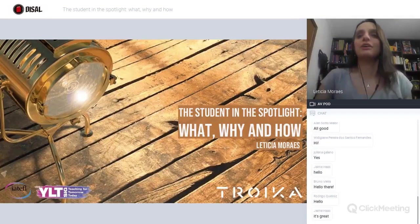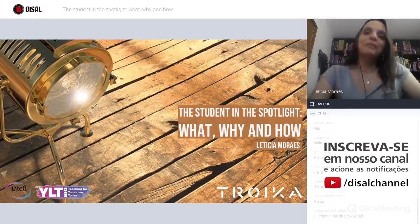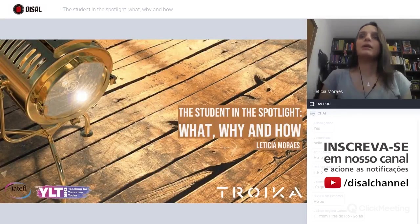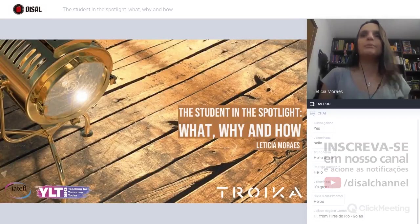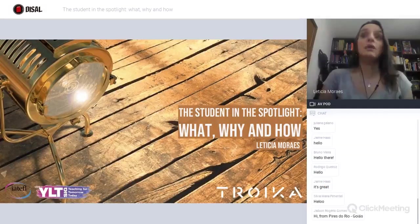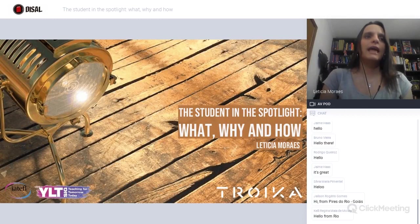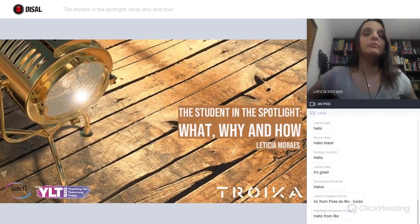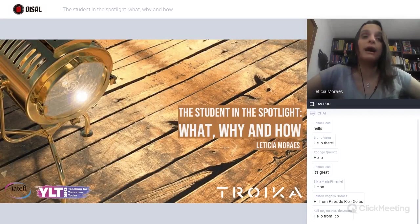Before we start, I'd like to introduce myself. I'm Leticia Moraes. I'm a senior consultant at Troika, and I've been working in the ELT for almost 20 years already. I'm also events coordinator at the special interest group for young learners and teenagers from IATEFL.